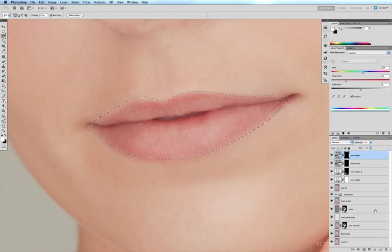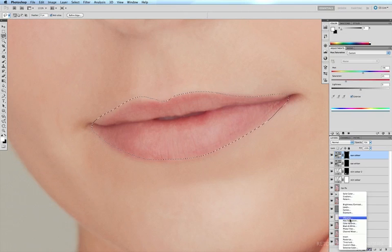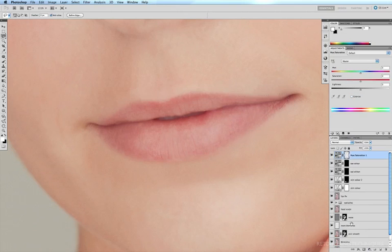Come to our adjustment layers and click on hue and saturation. Now all we have to do is play with our hue, saturation and lightness here to get the color that we're after.